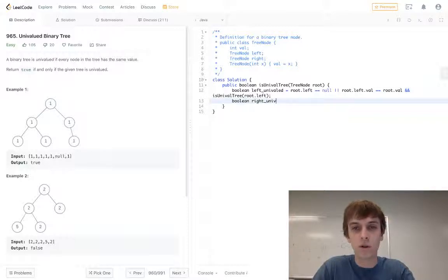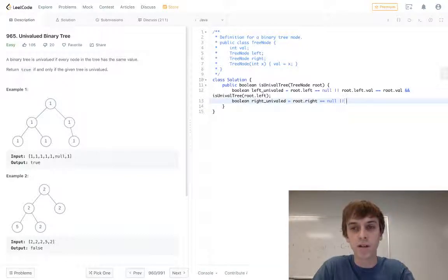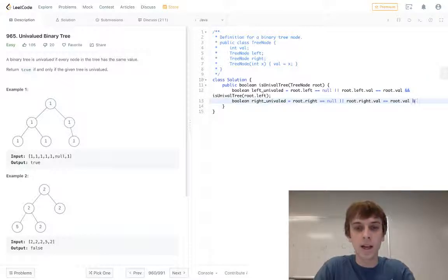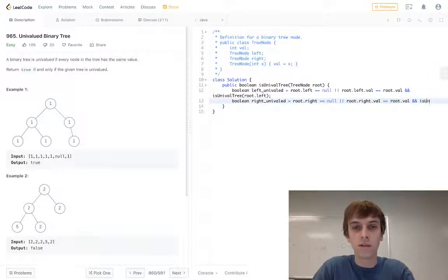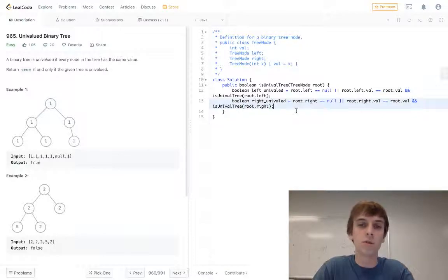It's going to be the same for the right side. So we'll have the right_unival equals to root.right equals equals null, or root.right.val is equal to root.val, and isUnivalTree on the root.right side. So we just do recursive calls on the left and right side.